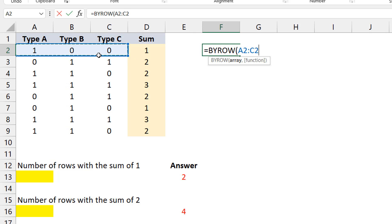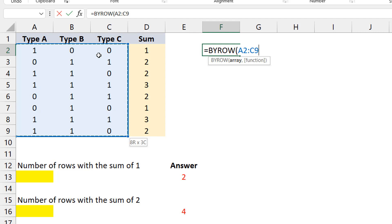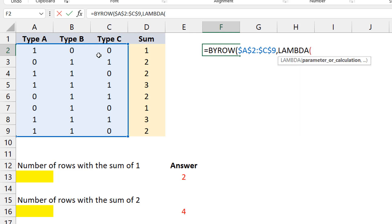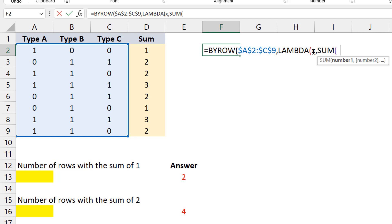You do BYROW, select the array — in this case our range — you can decide to lock it or not, it won't affect the result. For the function argument, because it's a lambda helper function, you have to feed it a lambda. The lambda needs two arguments: first, a variable name representing the range, so I'll use x. Then you specify what you want to do with x — I want to sum x. So instead of summing all of A2:C9, it gives me the sum row by row. I write SUM(x), close both brackets, and press Enter.